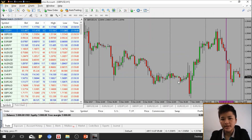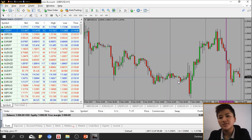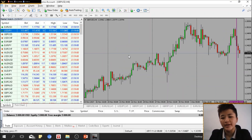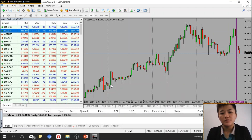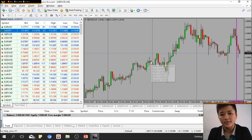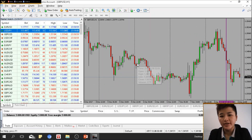Each column between the separator lines represents one day. When you switch to the H4 timeframe, one column between separators represents one week — from Monday through Friday. In H1, one column represents one full day, with morning on the left side and night on the right, and the next column representing the following day or week.